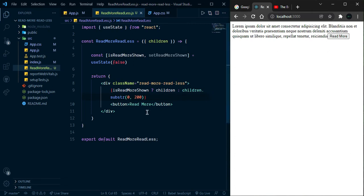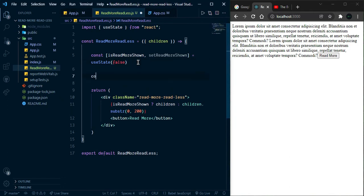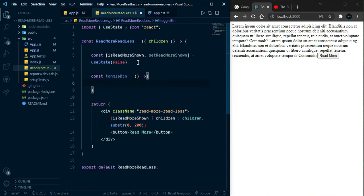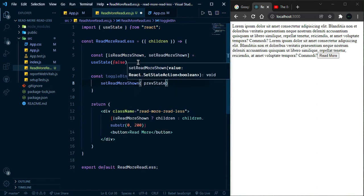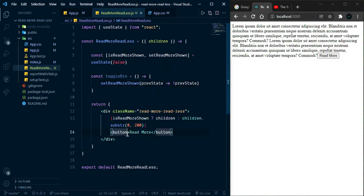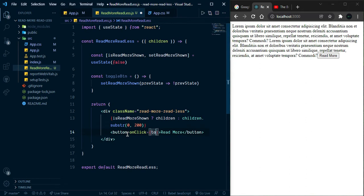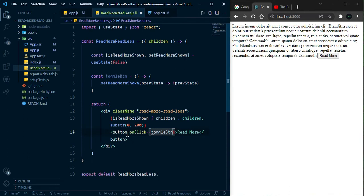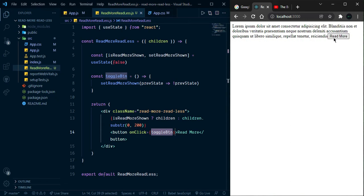Now whenever we click the button we want to show all the text. Let's create a function — toggleButton — as an arrow function. We want to depend on the previous state value, so we simply set the previous value's opposite. Then we add an onClick listener to the button calling toggleButton. Now we can click and it's working fine.